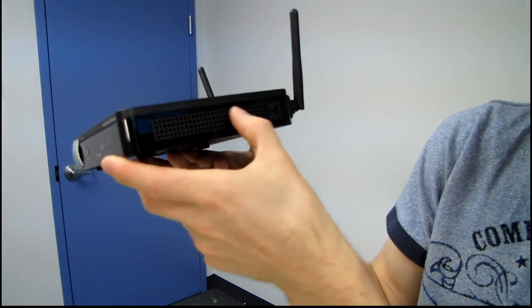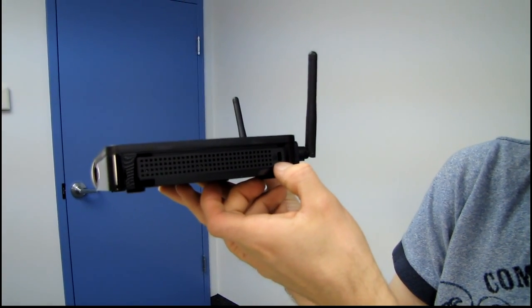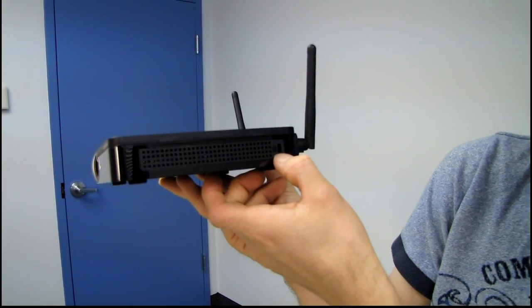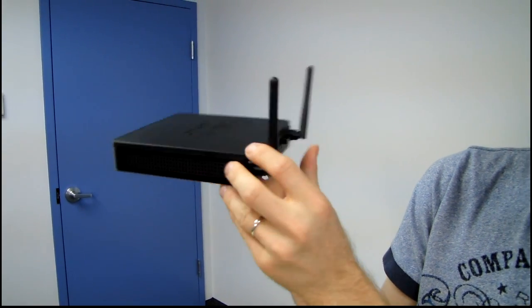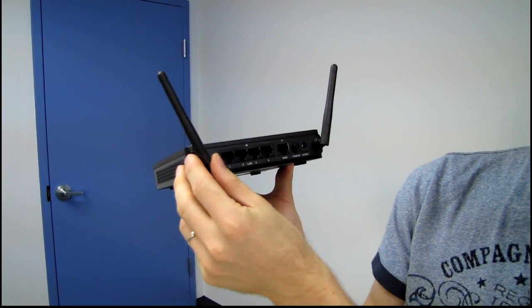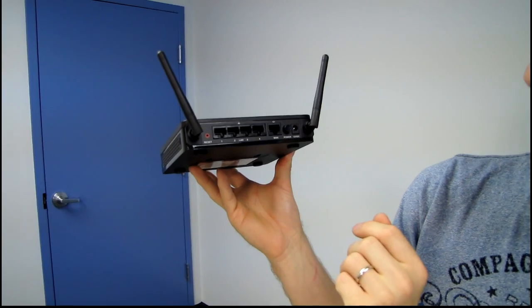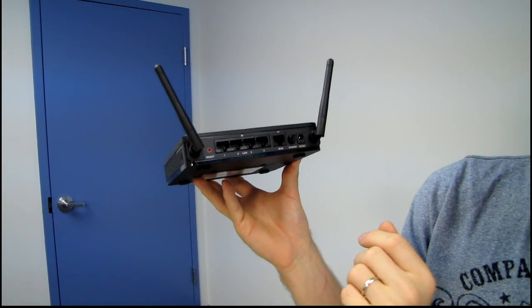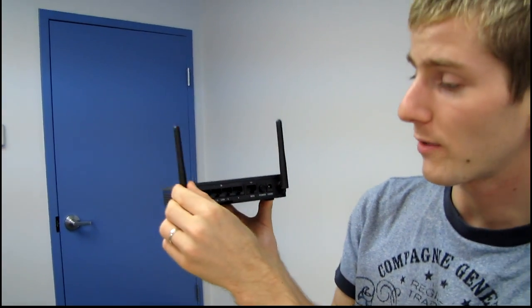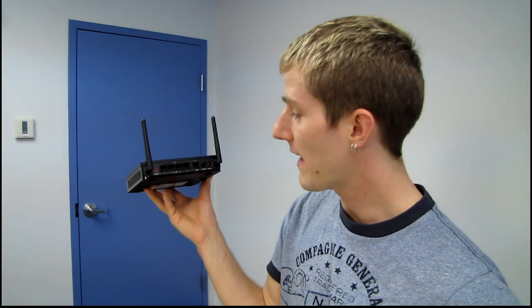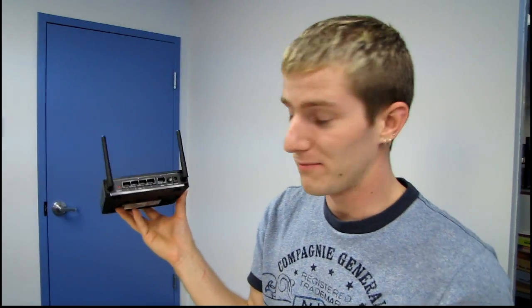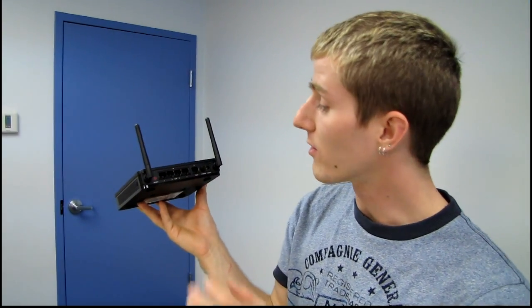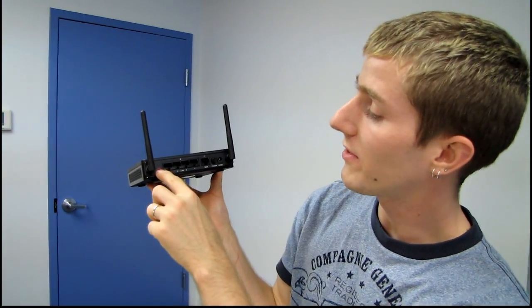On the side, we've got some ventilation holes as well as a Kensington lock. Remember, these are small business SKUs. So these are not necessarily cheap. This guy is in the mid 100 some odd range. So yes, it's an expensive wireless router, but it does have technology built in that is not for consumers. It's for businesses. We've got a reset switch.